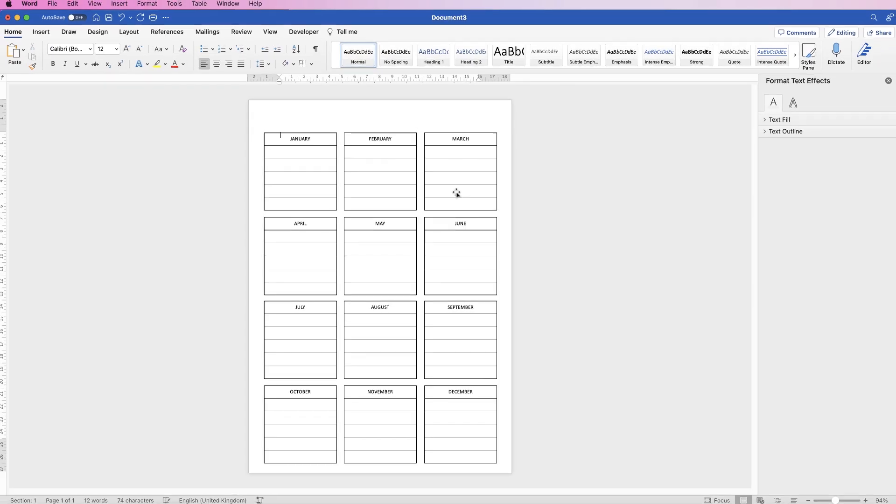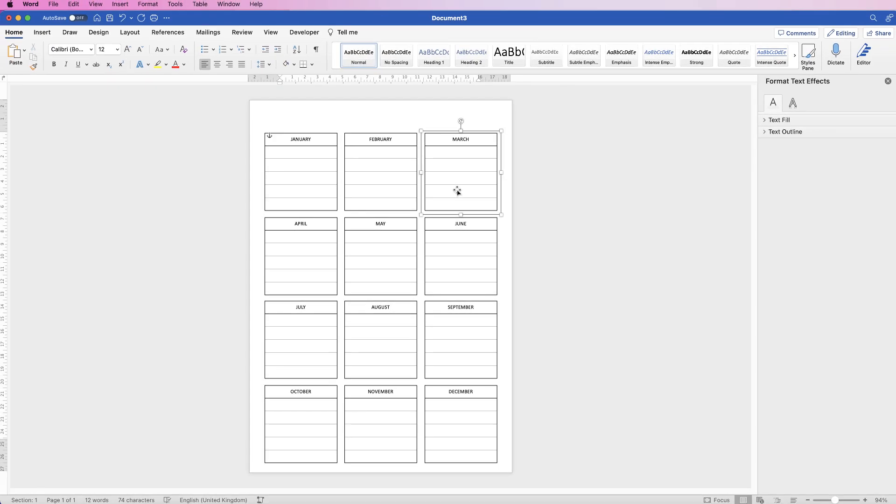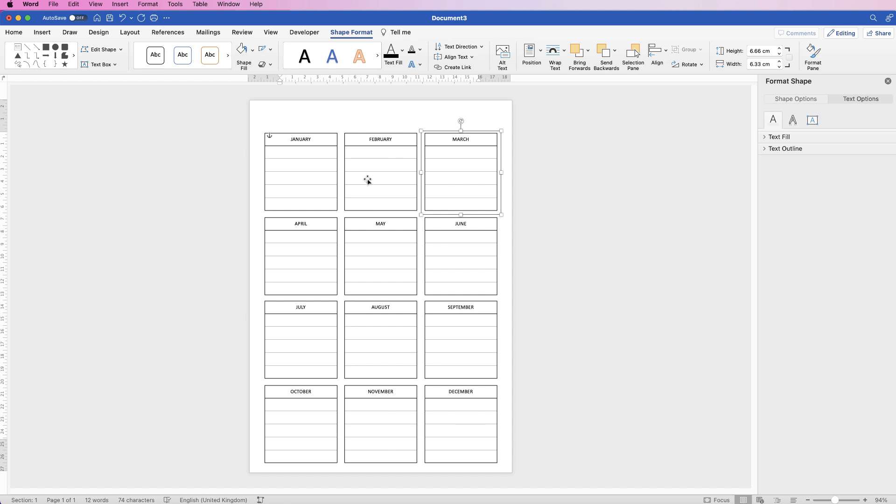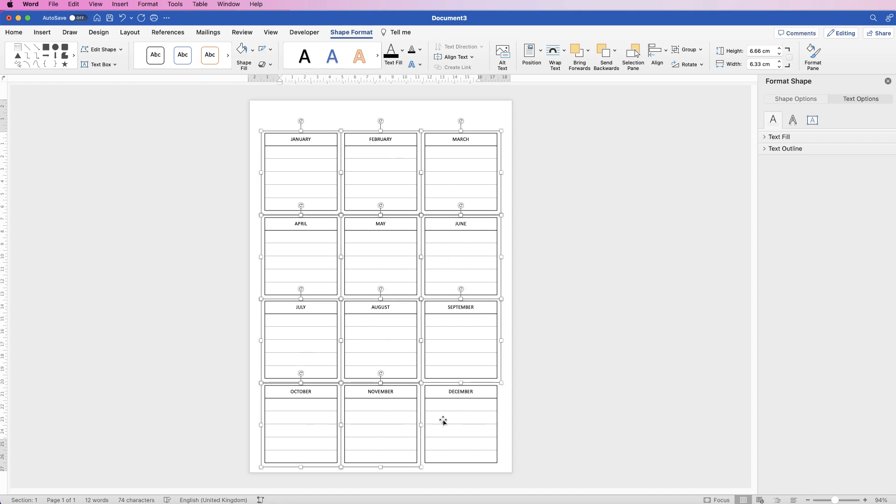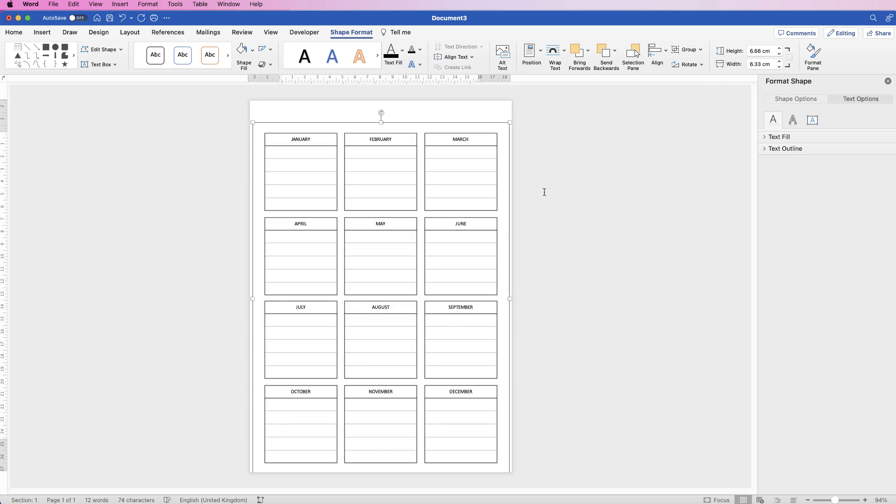Once you've finished that you can go ahead and select them all again so that you can group them together. This means that they won't move individually. Go to group and select group. There we go.